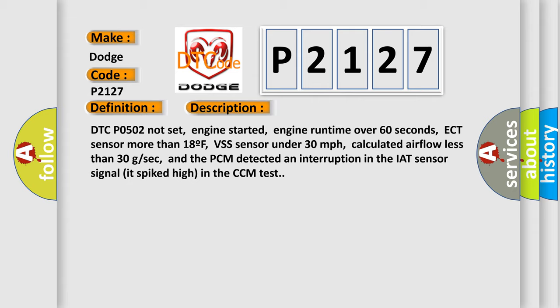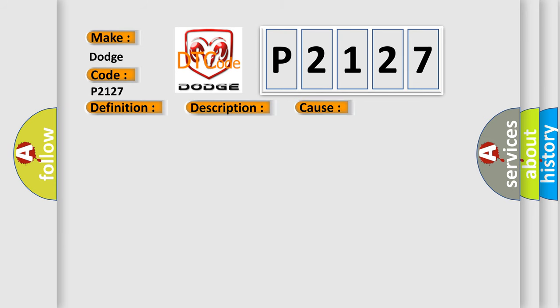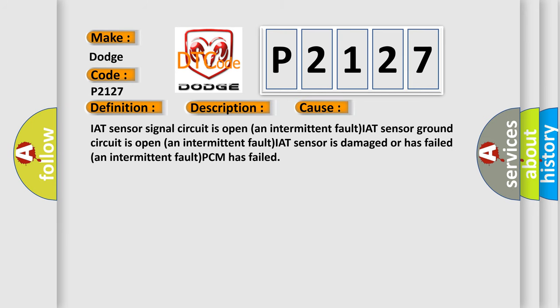This diagnostic error occurs most often in these cases: IAT sensor signal circuit is open (intermittent fault), IAT sensor ground circuit is open (intermittent fault), IAT sensor is damaged or has failed (intermittent fault), or PCM has failed.